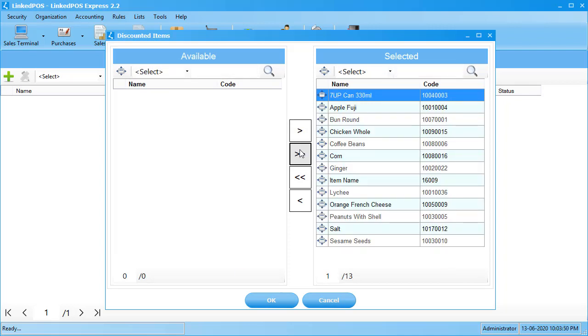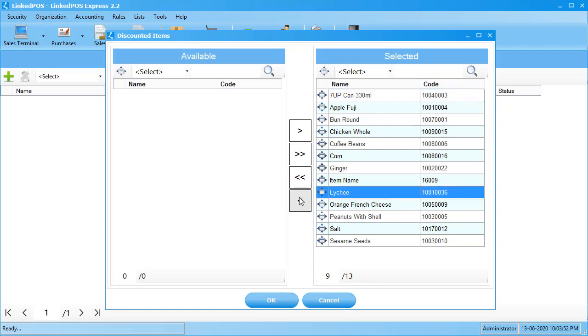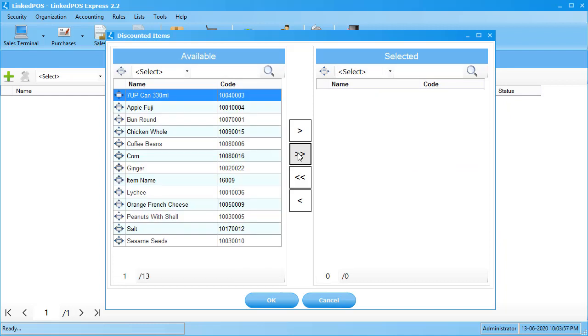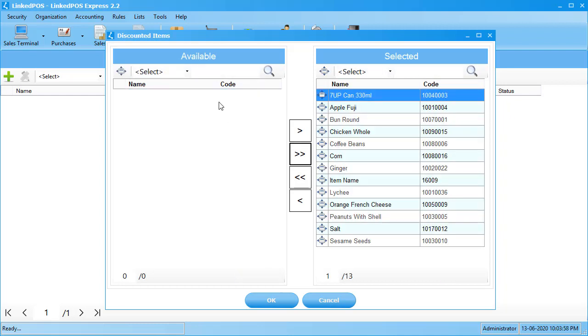To remove an item, choose the item and click on this button. Clicking on this button will remove all items from the discount list. If you want to search for an item, you can do so by setting the criteria and using the search bar.